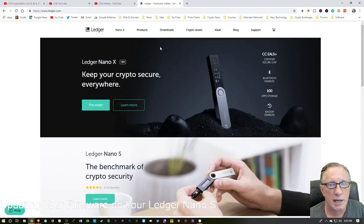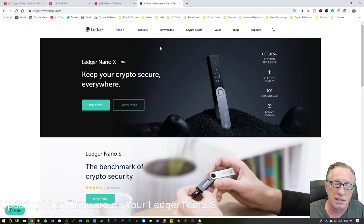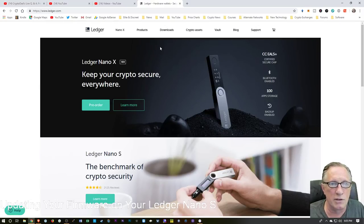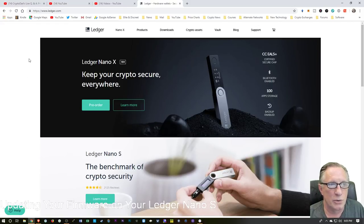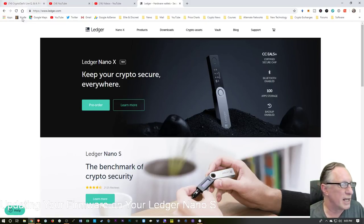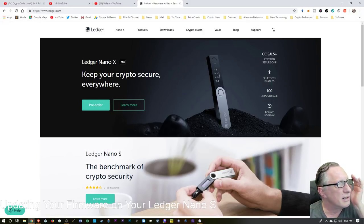By the way, the Ledger Nano X is available for pre-order. Check the description for my affiliate link — I recommend buying directly from Ledger. I do get a small commission when you use my link, but it doesn't cost you any more than going there yourself, so I humbly ask you to use it if you're interested.